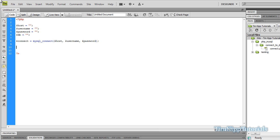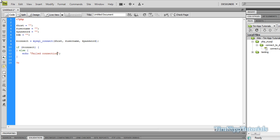Then we're going to do a quick if-else statement. We're going to say if we are able to connect using our $connect variable, we do this — or else we do this. Inside the else statement, which means we cannot connect, we're going to echo out 'Fail connection.' And if we can connect, we're just going to echo out 'Connection successful.'